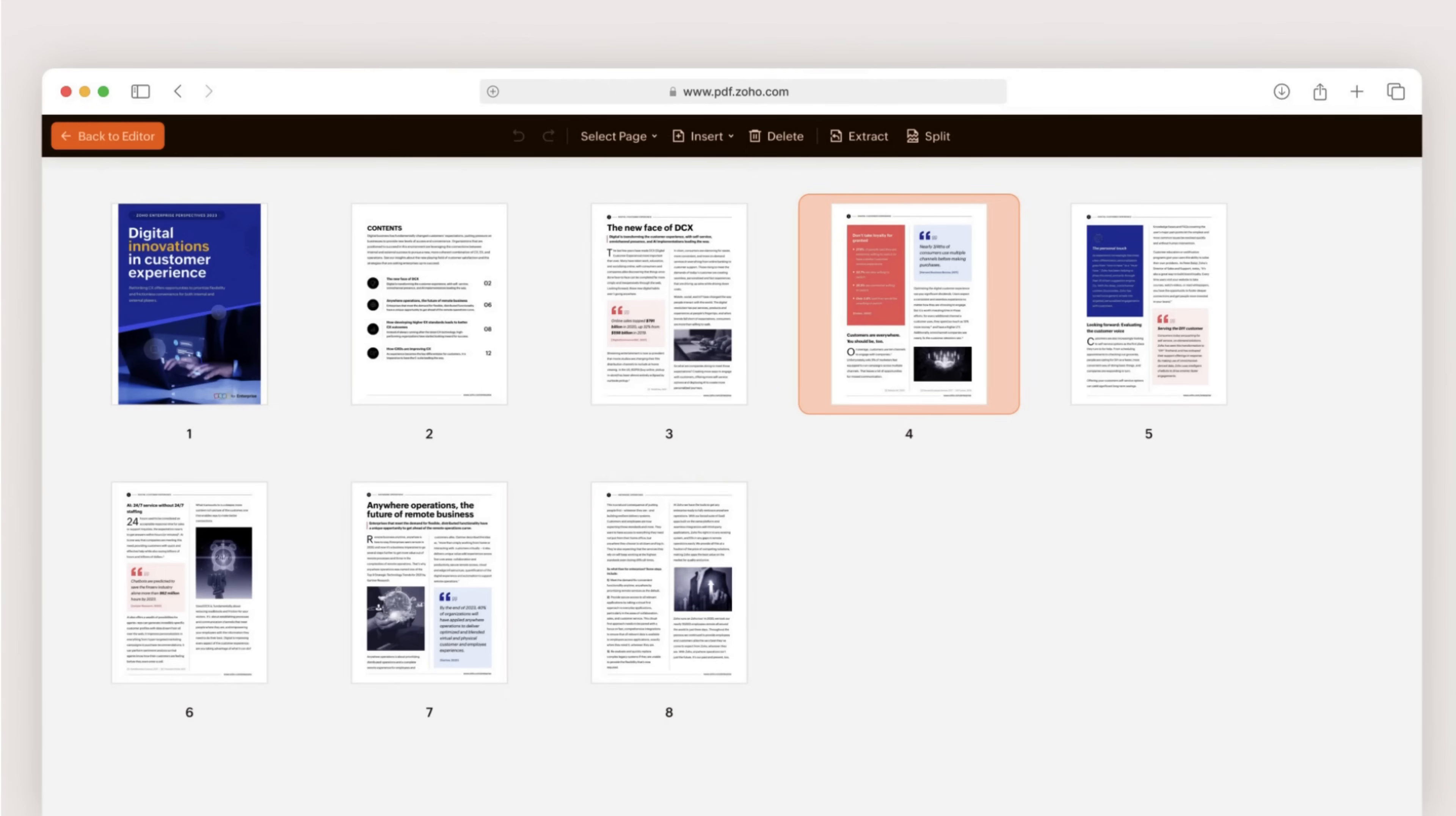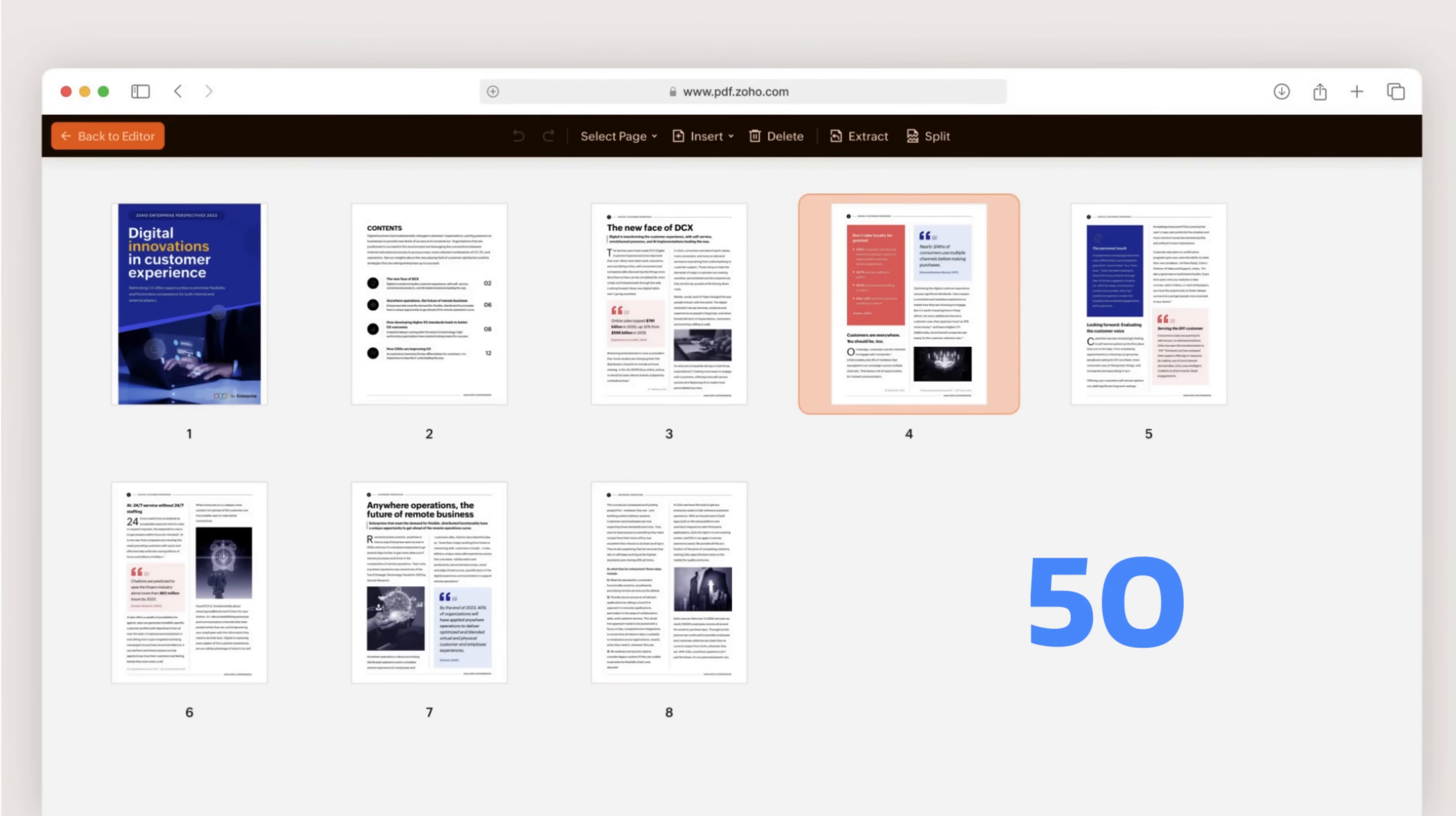Currently, Zoho PDF Editor supports PDFs up to 50 pages or 10 megabytes. But don't worry, there's more on the way. We're working on supporting larger PDFs, adding an enhanced image editor, OCR capabilities, and seamless integration with the Zoho ecosystem.